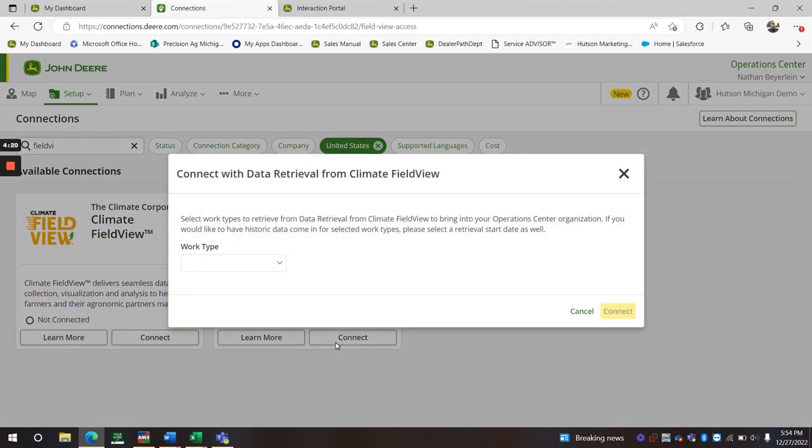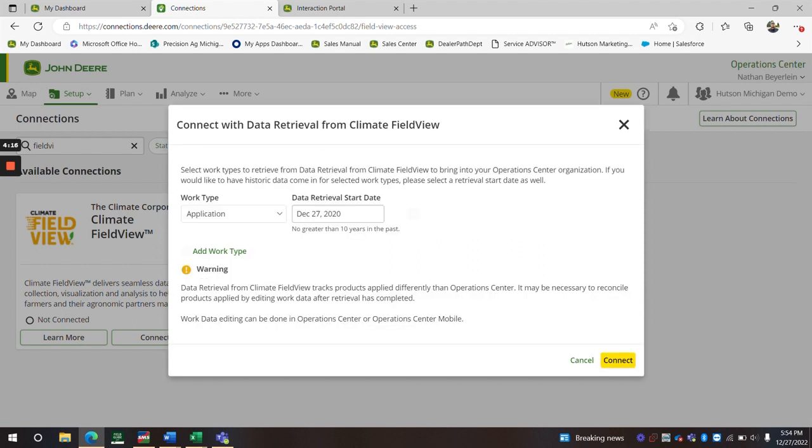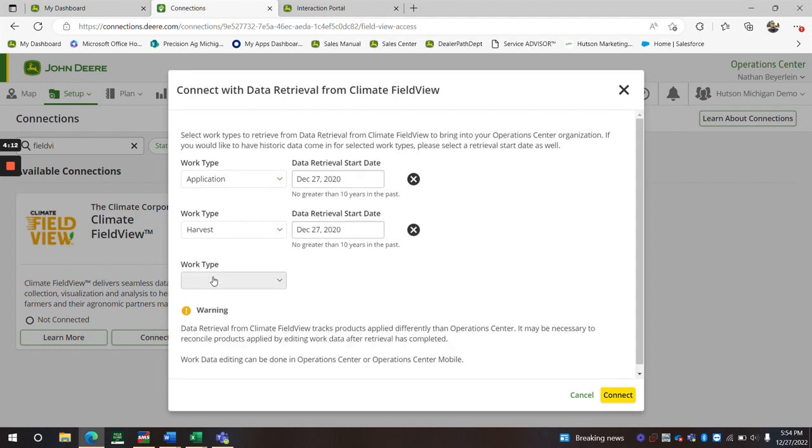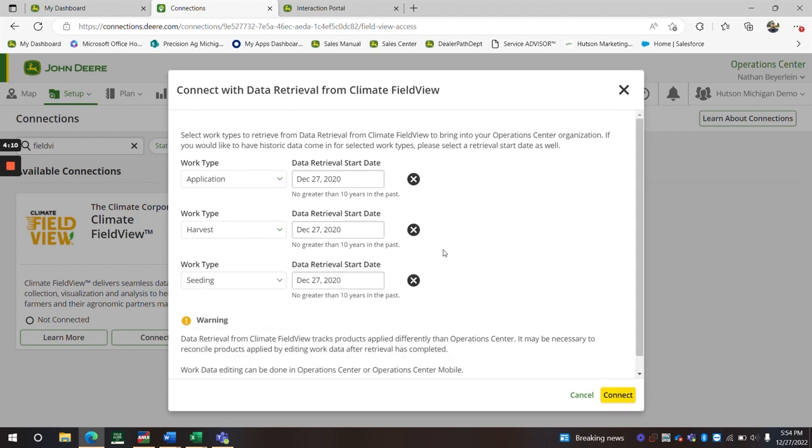Then you would connect. Select your work type, whether it's application, harvest, or seeding.